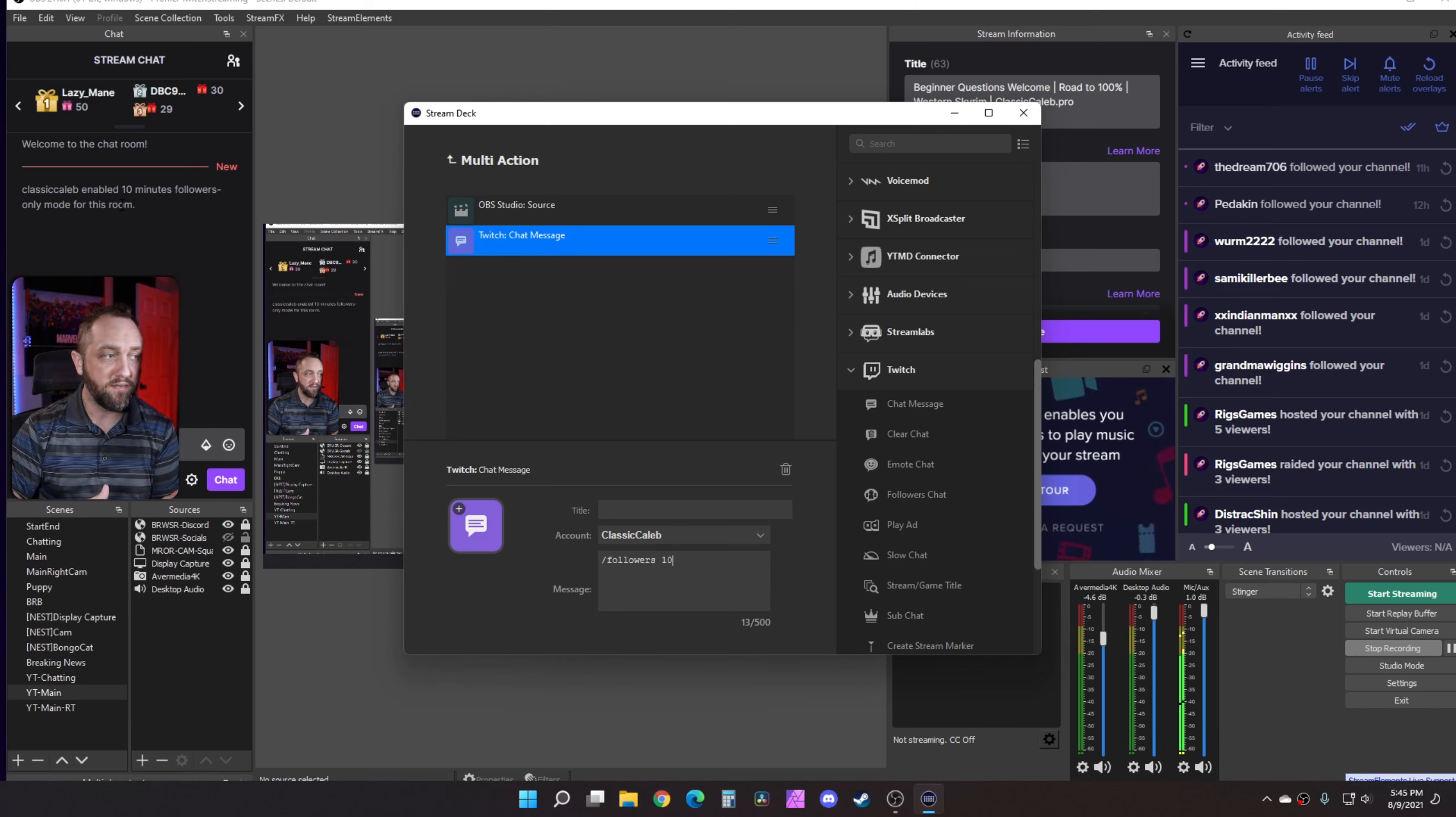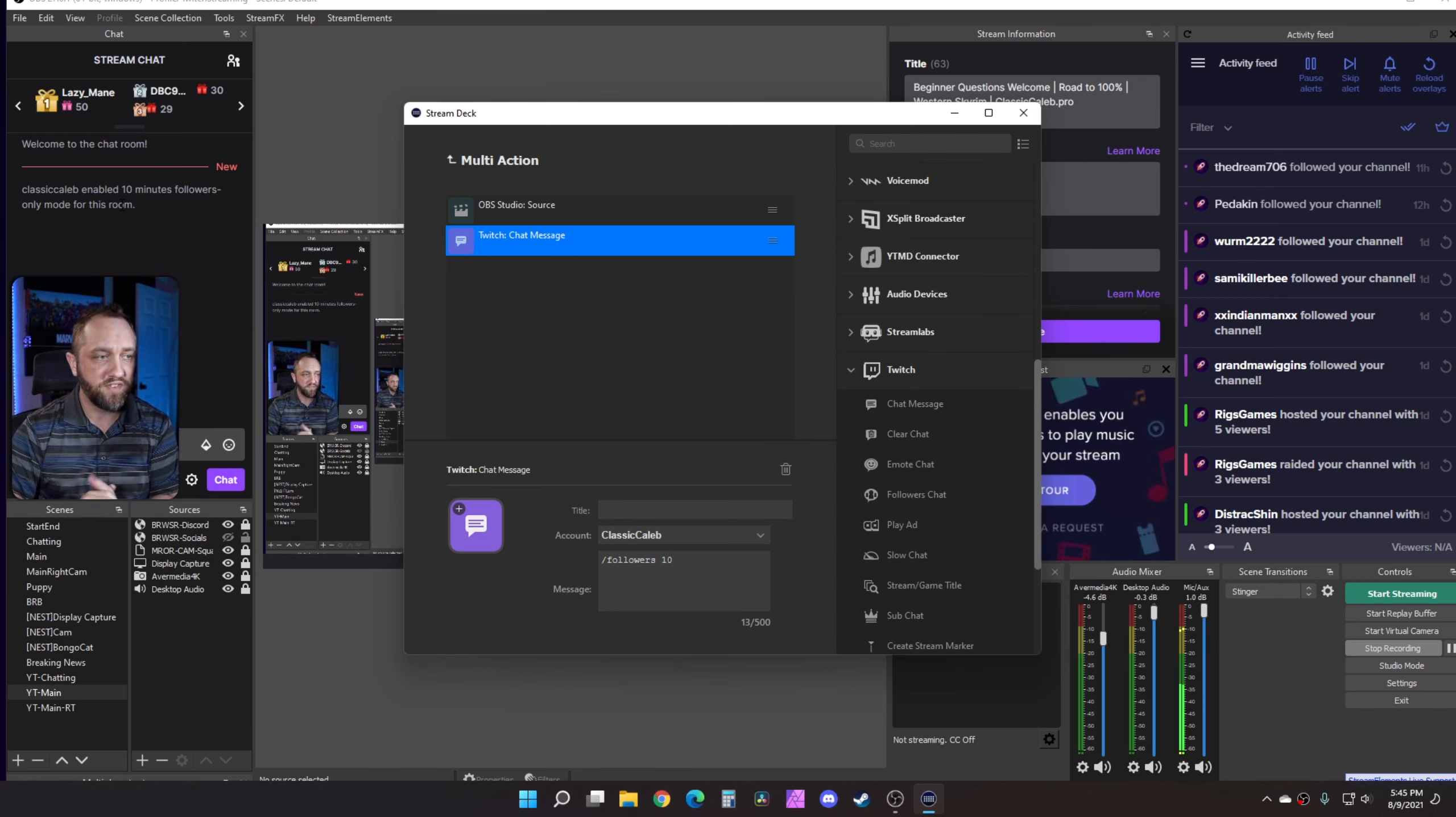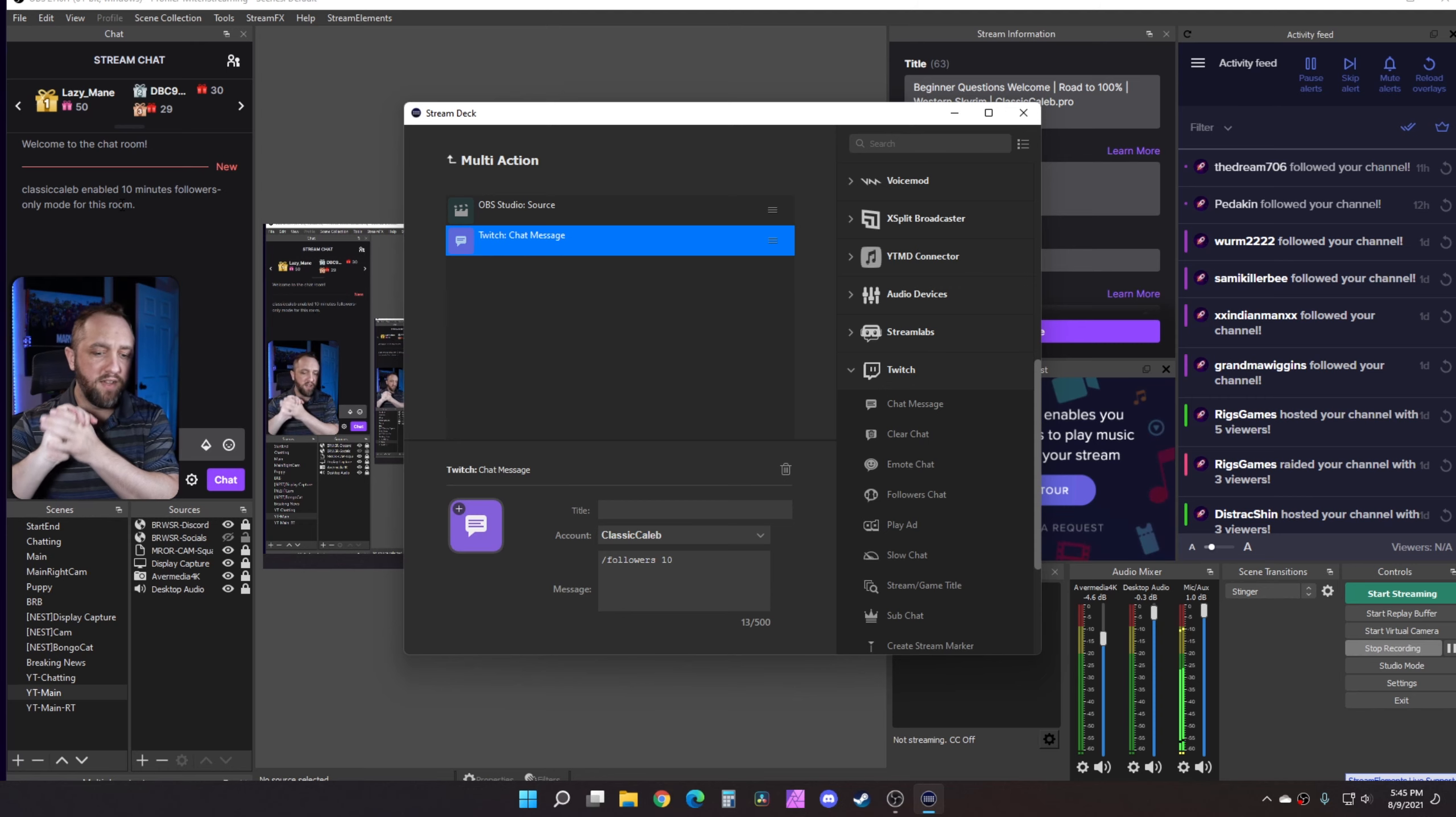Again, better than just regular follower only mode. Even if people were to click on follow, they still can't talk for 10 minutes. That's great.